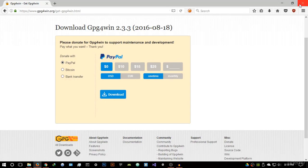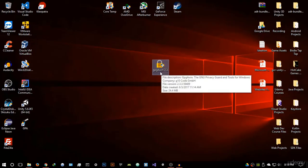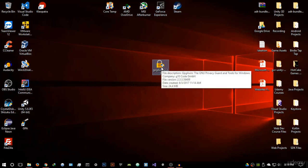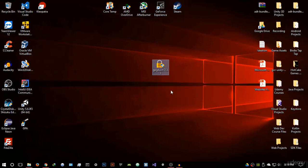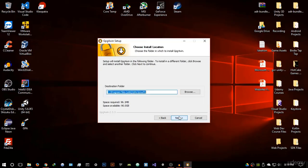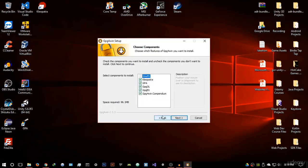Once it's downloaded you're going to get this setup right here, GPG4Win with a little padlock. You want to run this setup and it's a simple setup wizard as you'll see. Just hit next, next, next.